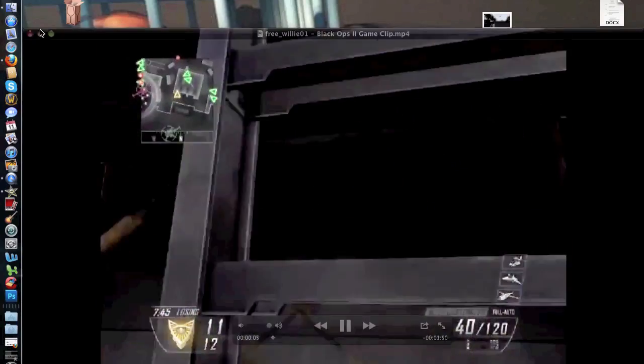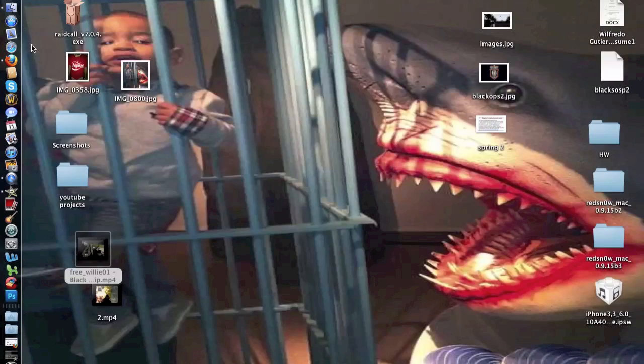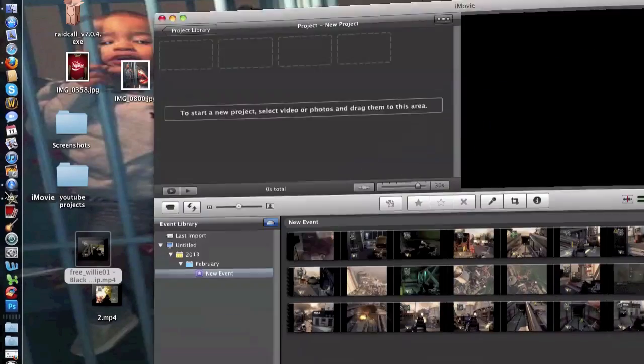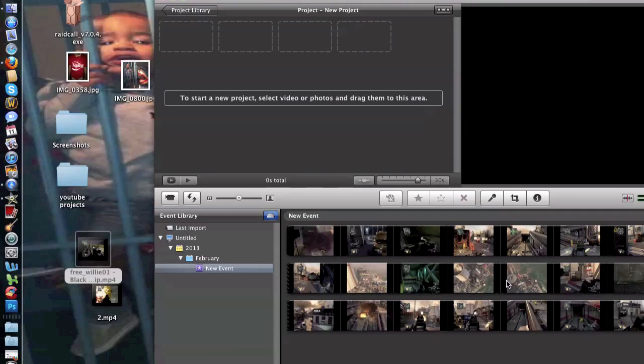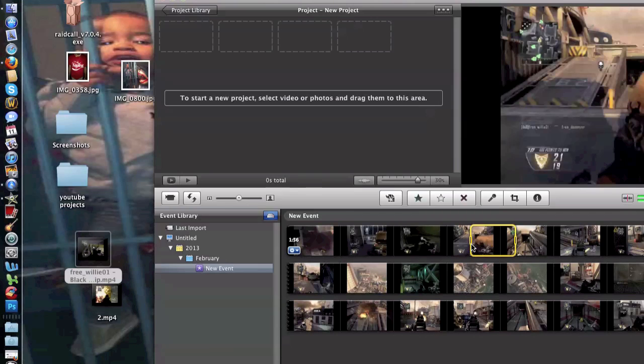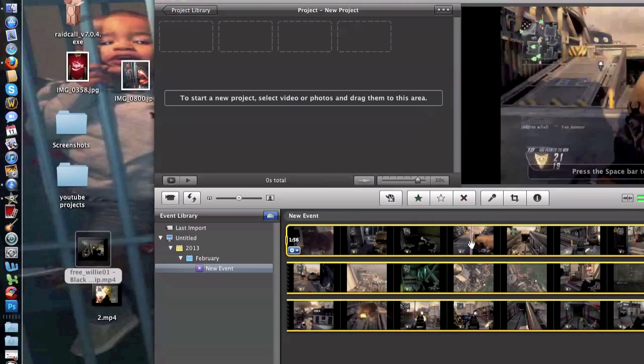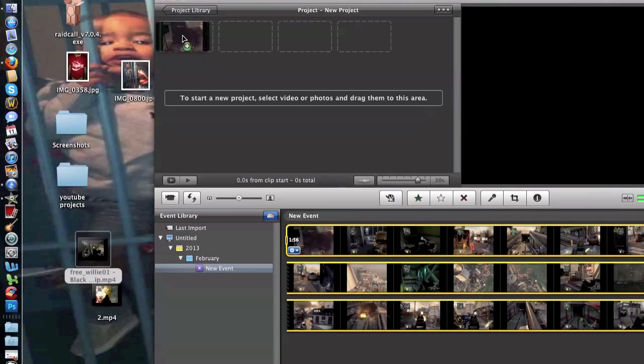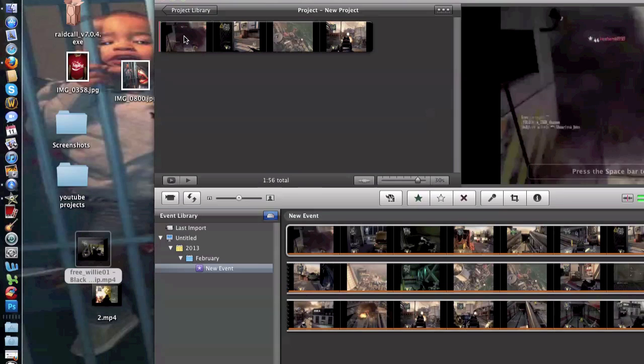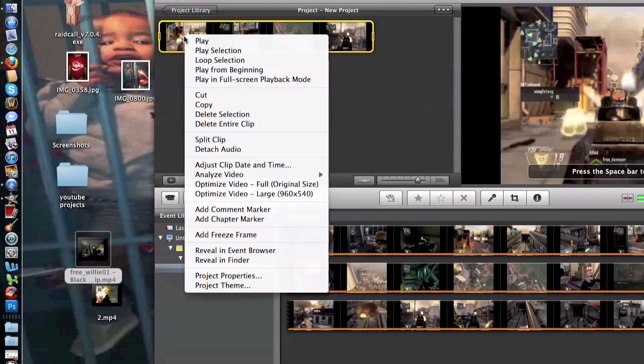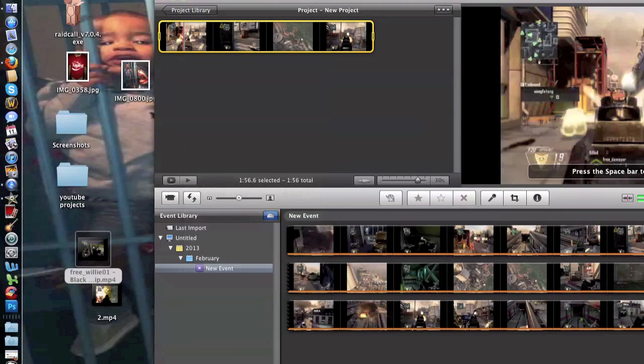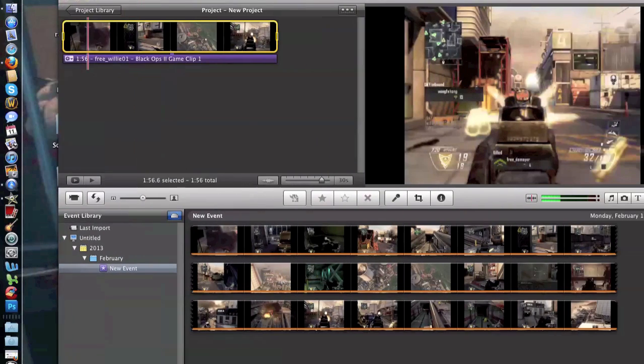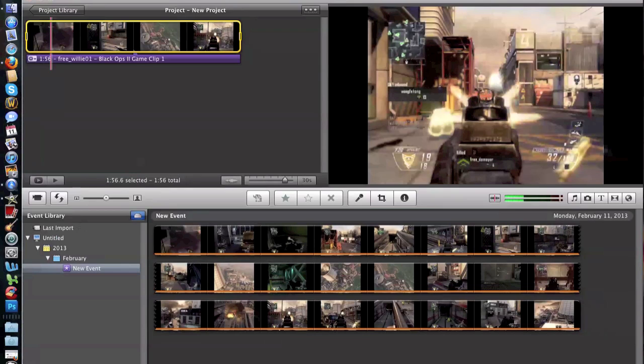So you open up iMovie. This is the project I'm gonna be working with here. I select the whole thing, you drag it to your project, you right click it, and you detach the audio. So the next thing you gotta do...